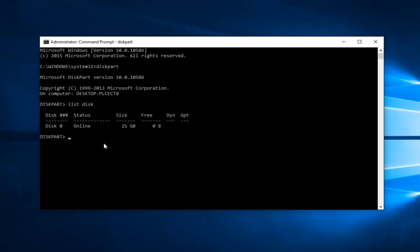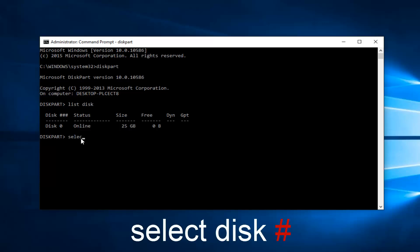We're going to pretend you've selected the disk that you want to disable this protection feature on. I'm going to type in select disk zero. In your case it will probably not be zero, but hit enter.